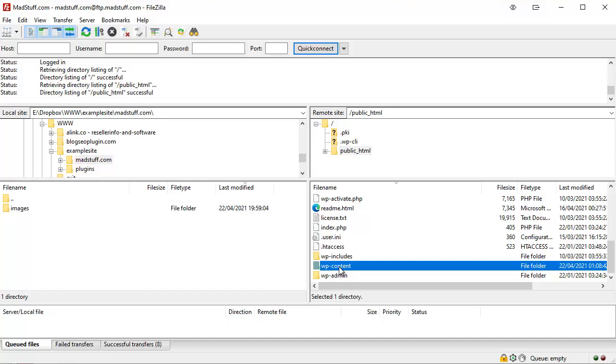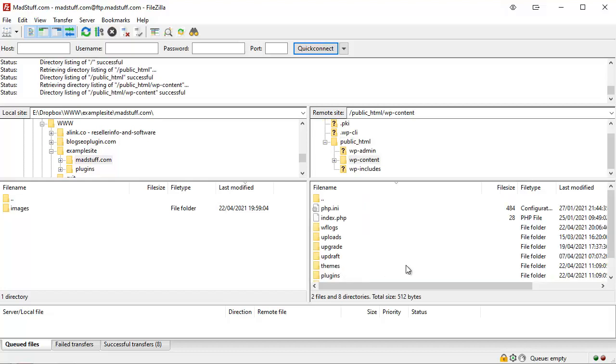The other two, WP includes and WP admin, don't touch, don't fiddle with them, don't play with them, definitely don't delete anything in there unless you know exactly what you're doing because that will break your WordPress site. Okay, so what we're going to do is double click on the WP content folder to go into that folder and have a look inside here.